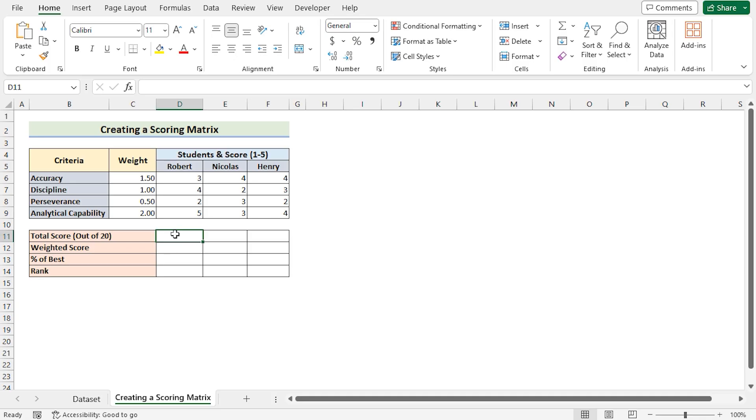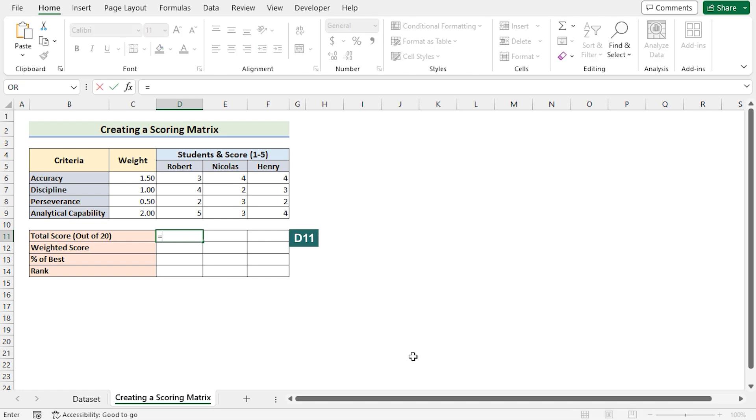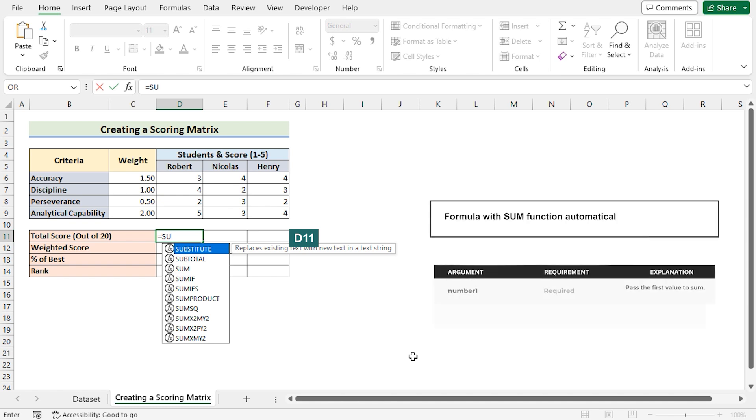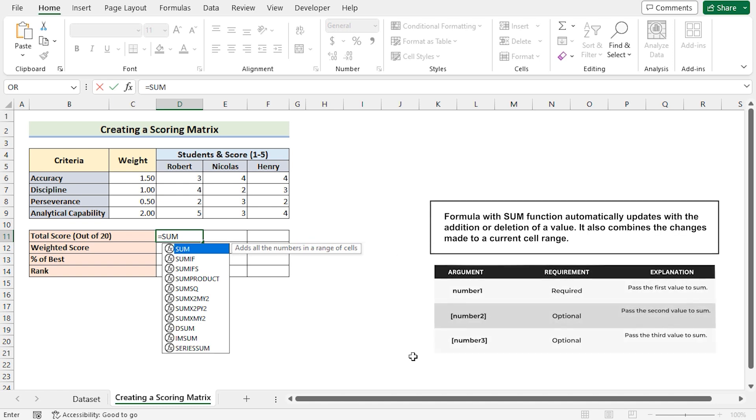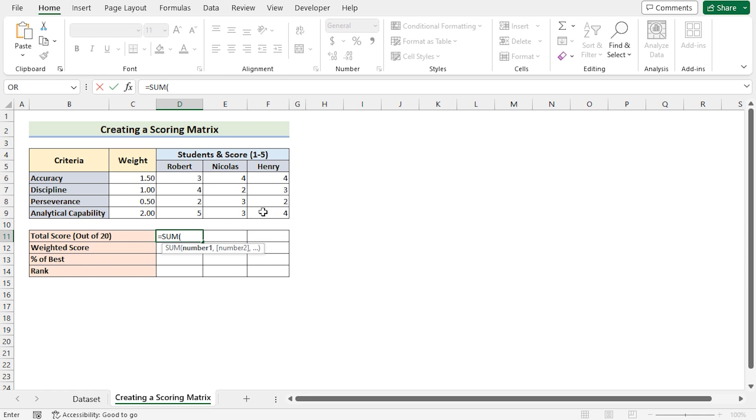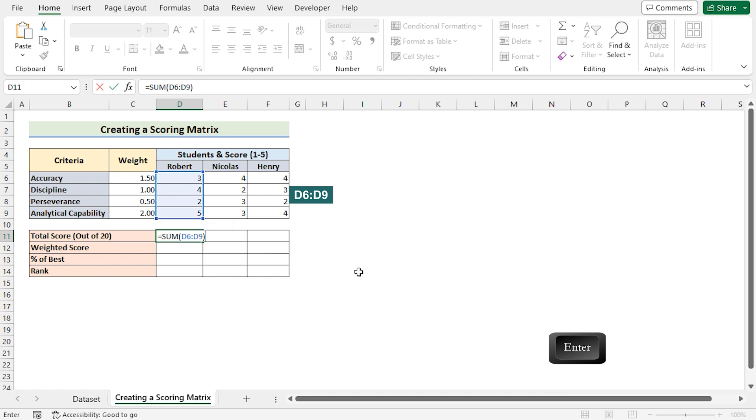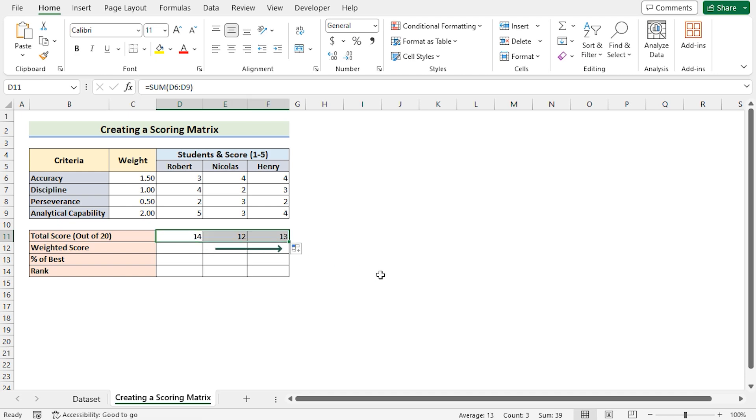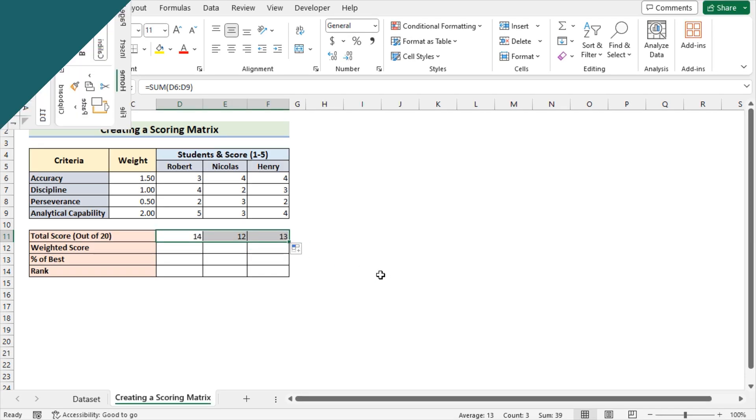So at first, we will go for the total score which is in the D11 cell and insert the SUM function to add up all the values in a certain range. Now we want to determine the total score of Robert. So select the value of D6 to D9. Press the enter button to get the total score of Robert. Now use the fill handle tool from left to right to get the total score for Nicholas and Henry also.